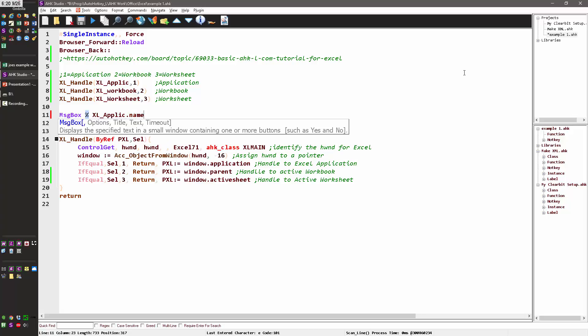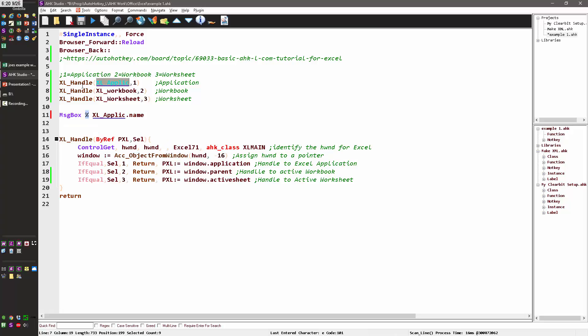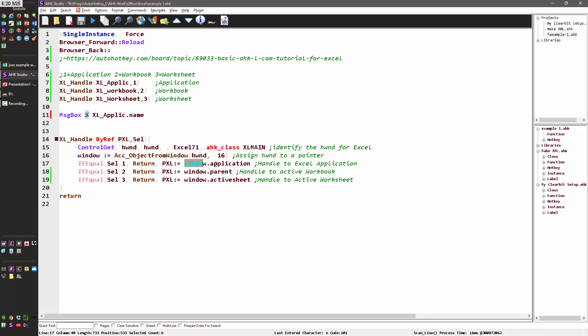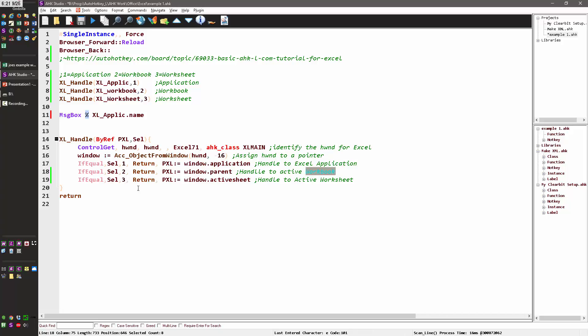So what this does here, I'm going to call my Excel handle function, which is this function. I'm going to pass in a variable, and then basically have it set whatever gets returned into this variable. And I tell it I've passed it a one, two, or three, which means down here, if this equals a one, it's going to return a pointer to the application. If it's set to a two, it's going to get the window parent, which happens to be the workbook. And if it's a three, it's going to get the active sheet.